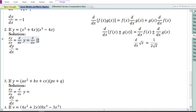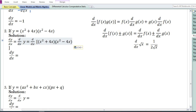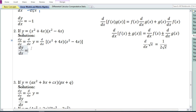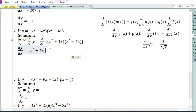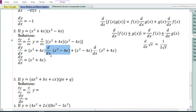Let us look at the second problem. y equals the product of two functions: the first function is x² + 4x and the second function is x² - 4x. In the solution we write dy/dx = d/dx of (x² + 4x)(x² - 4x). Using the product rule, the derivative of the product of two functions equals the first function times the derivative of the second, plus the second function times the derivative of the first. We need to apply the sum and difference rule for the derivatives inside.